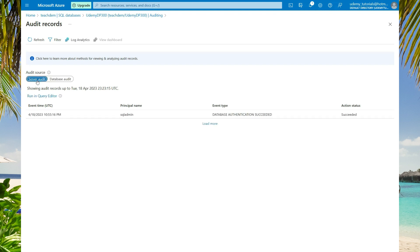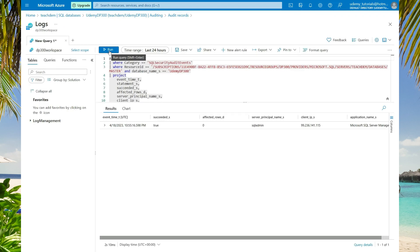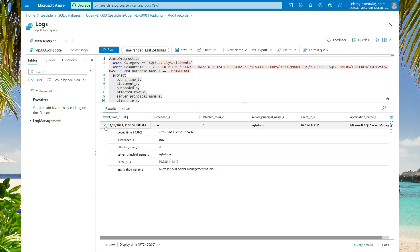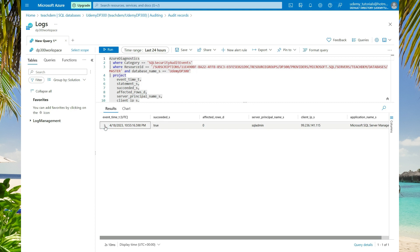Now if you remember, when we were configuring auditing, we enabled the logs to be stored in log analytics. Here, you have the option to access the log analytics. So select log analytics. Now here on the log analytics hub, you'll see the same result that you saw on the server logs page. However, we are only seeing one event at this time because the log may take some time before it's written to the log analytics workspace.